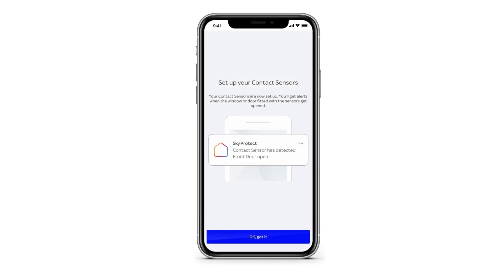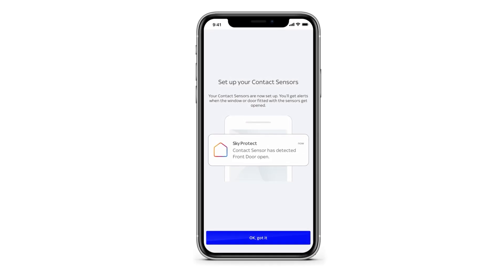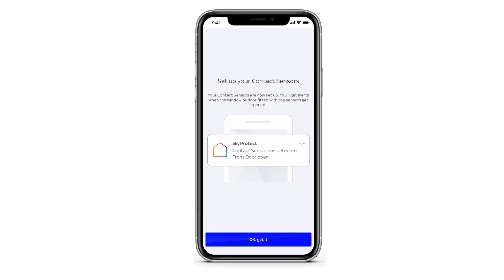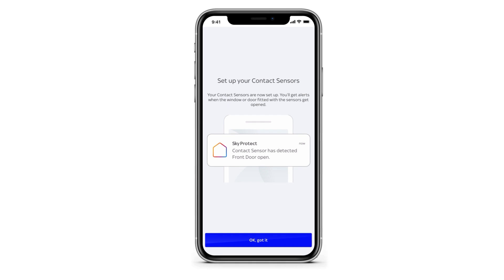Once activated, a notification will be sent to your device once the connection has broken.